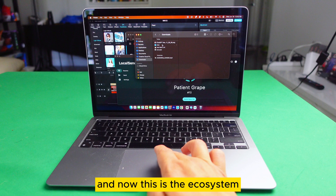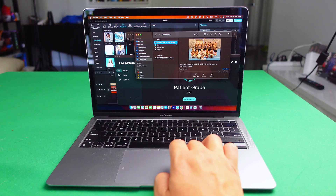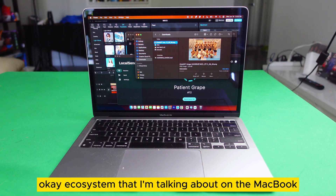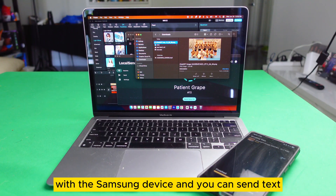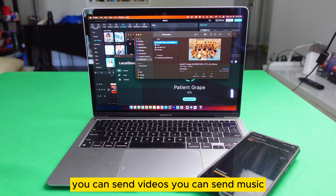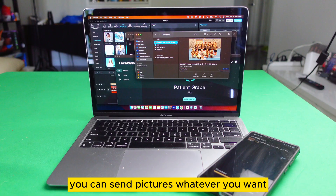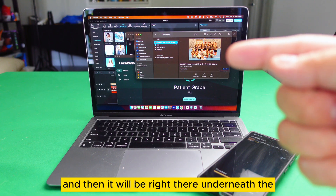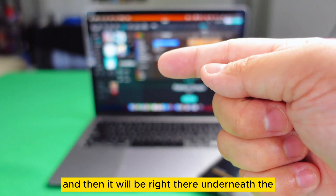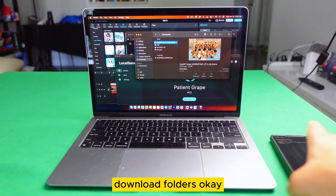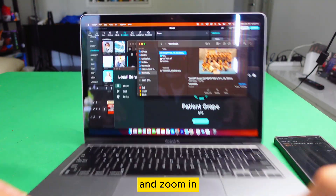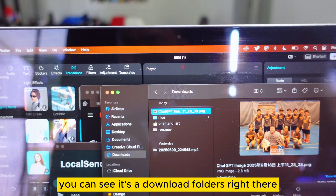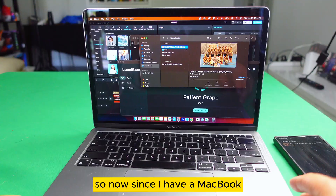This is the ecosystem I'm talking about — the MacBook with the Samsung device. You can send text, videos, music, pictures — whatever you want. It will be right there underneath the downloads folder. You can see it's the download folder right there.